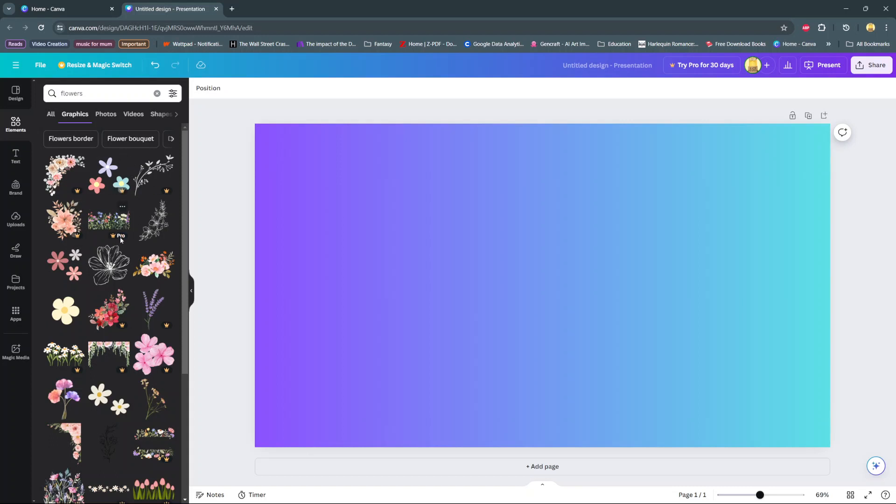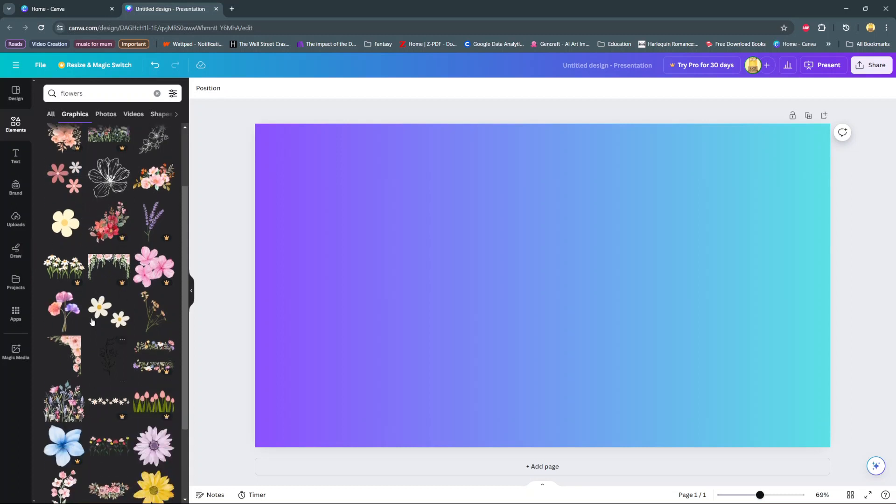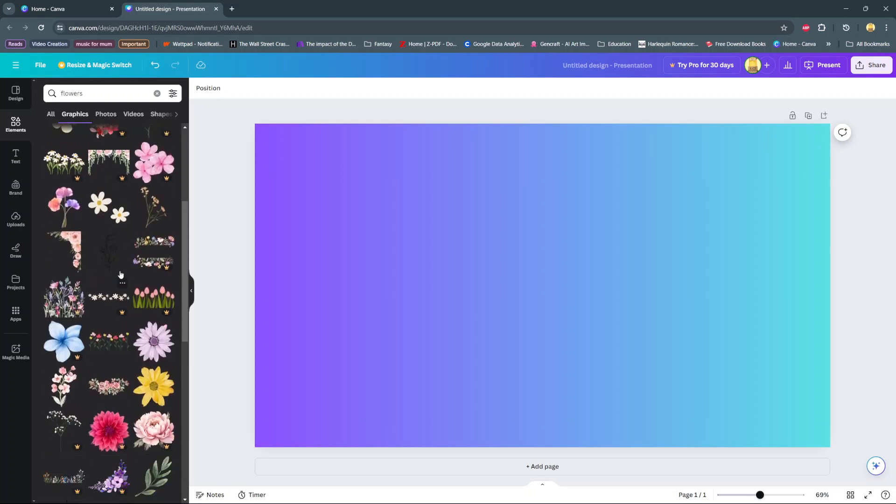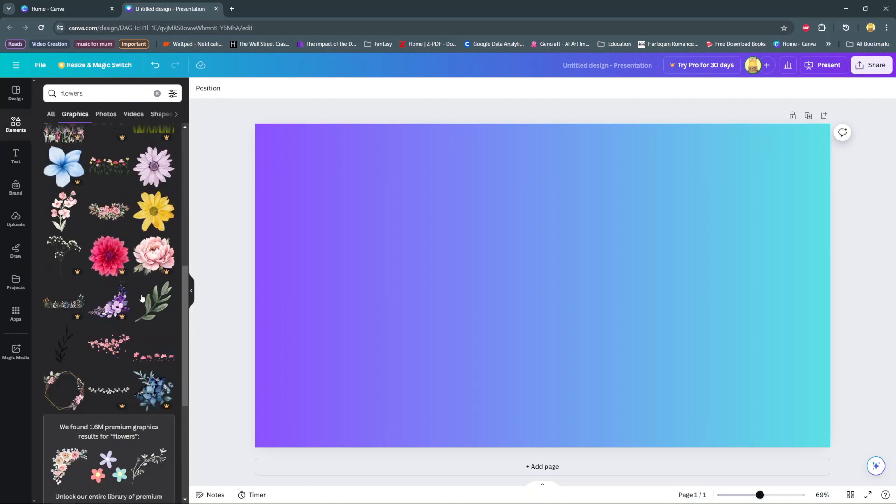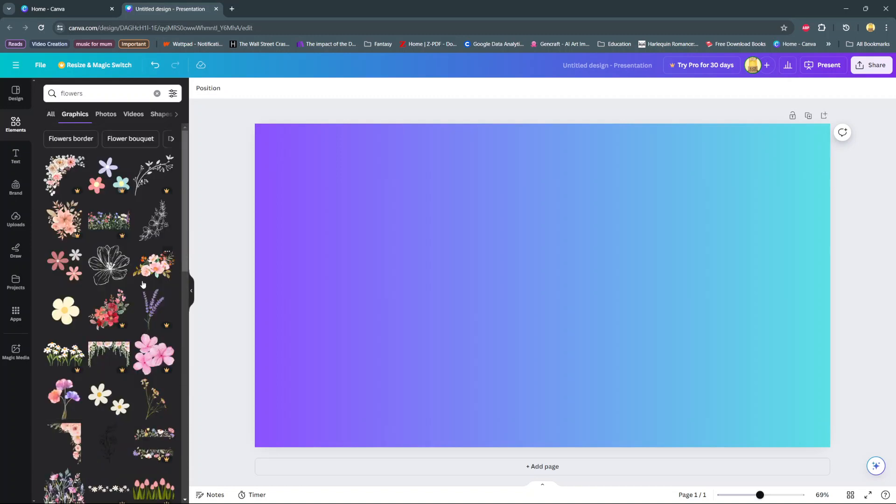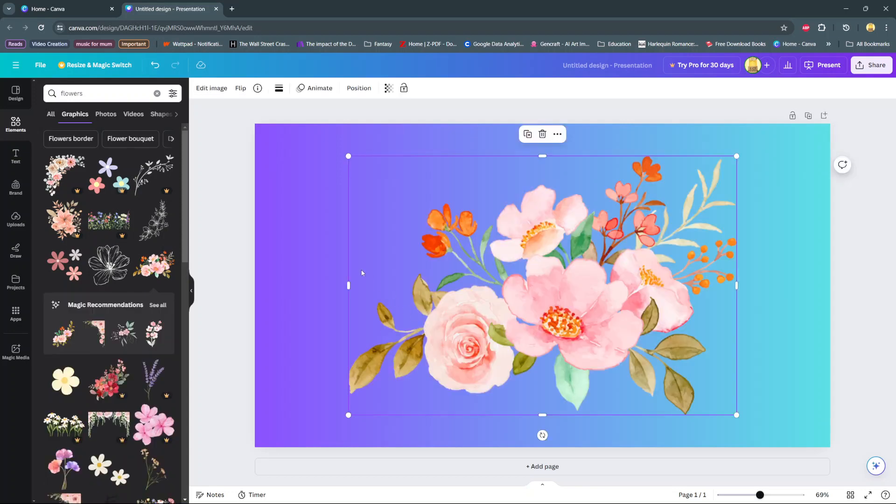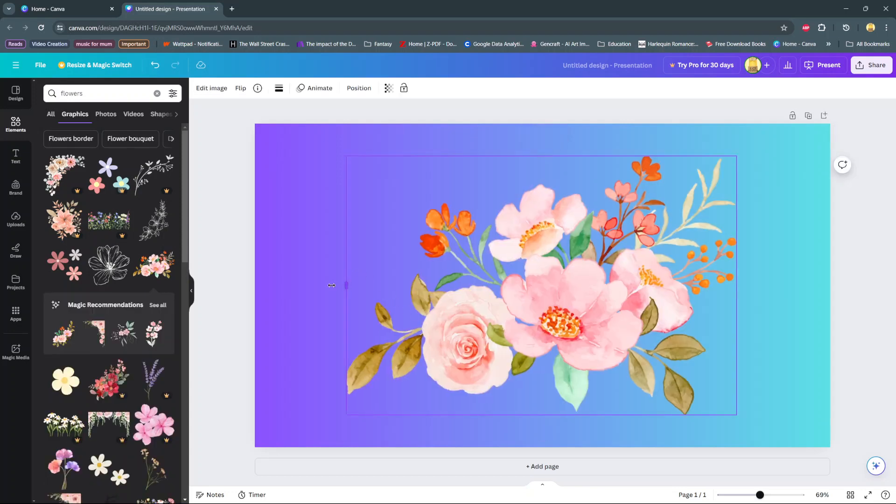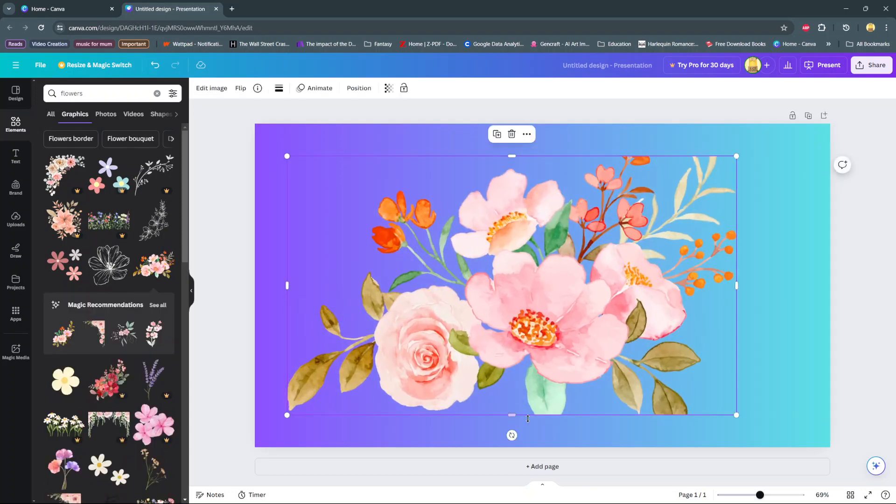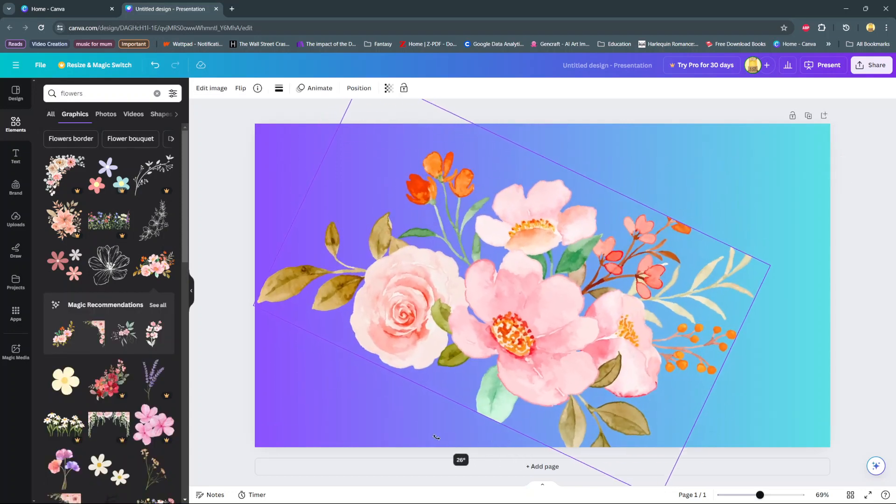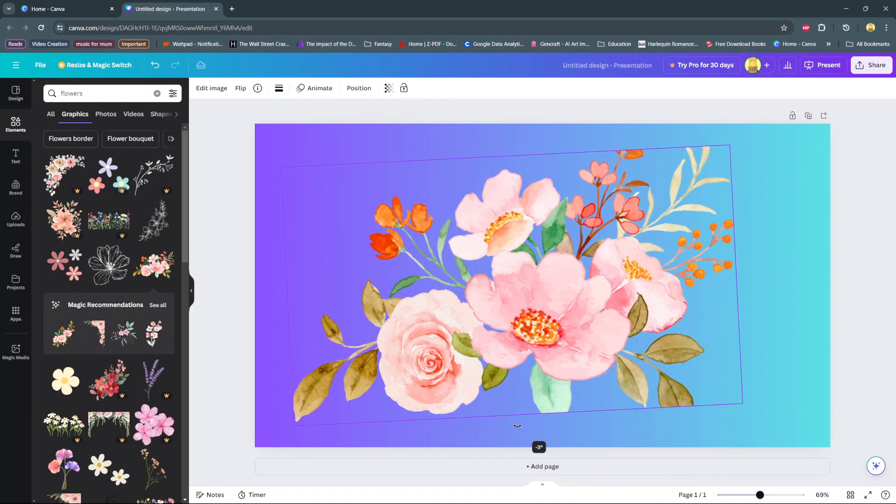Select the flower graphic that you want to use. Just scroll through the various options and select the one that suits your needs. Then click on it to add it to your canvas. Once it's been added, you can adjust it however you'd like. You can even scale it up or scale it down according to your preferences.